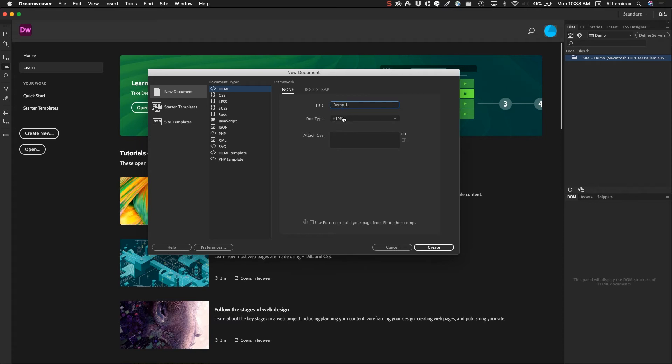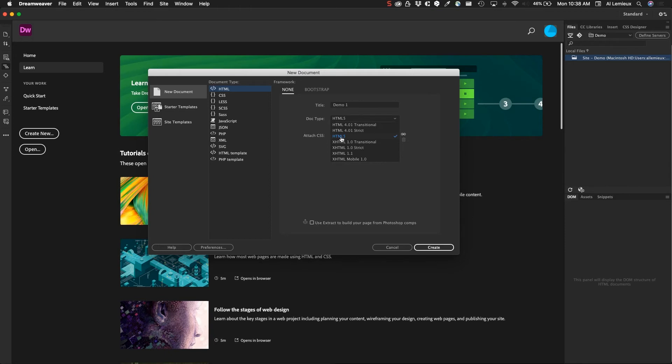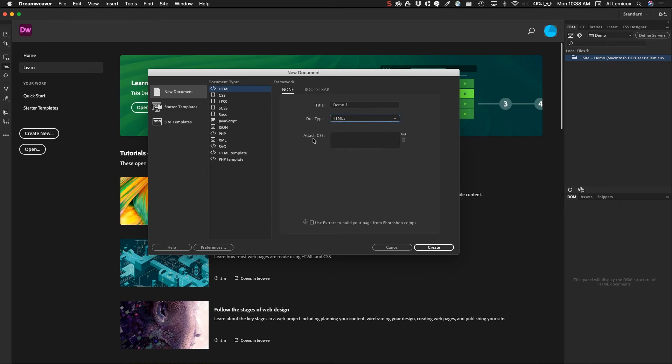The doc type, you have a choice. Right now, HTML5 is the current HTML flavor out there, but there's also 4.01, 4.01 strict and transitional, and 1.0. You would use these on limited occasions for fallback measures, but HTML5 is the most current, so I'm going to stick with that. If I had a CSS file, I could attach it right now, but I don't want to do that just yet. I'm just going to go ahead and click Create.